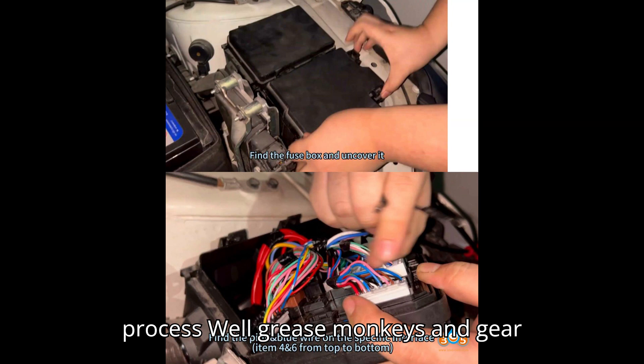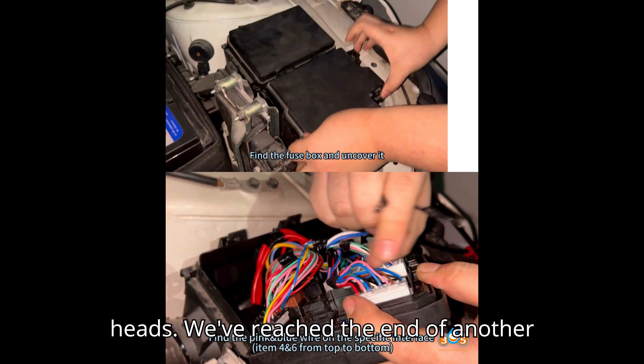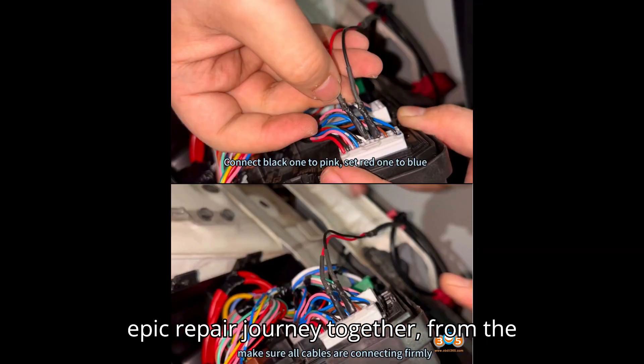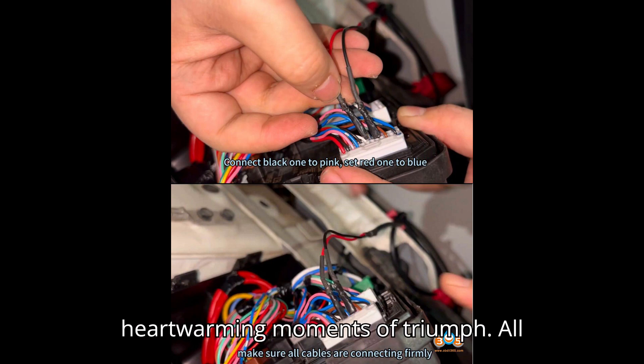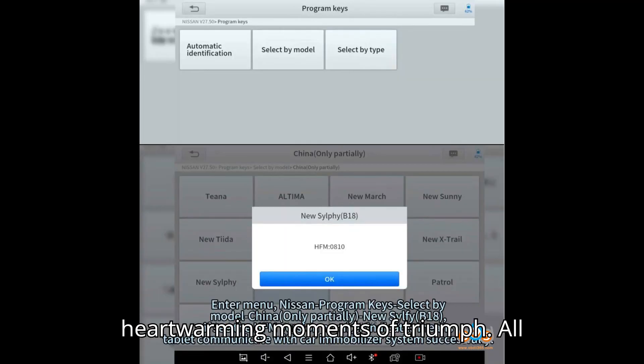Well, grease monkeys and gearheads, we've reached the end of another epic repair journey together. From the laughter-filled mishaps to the heartwarming moments of triumph, we've shared it all.